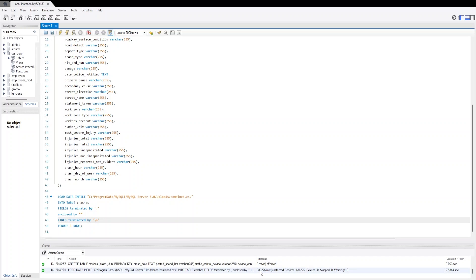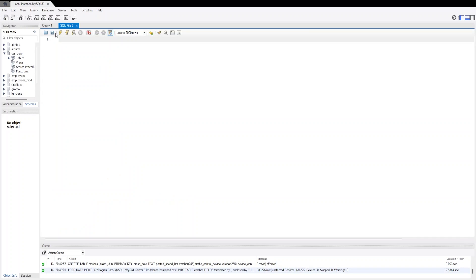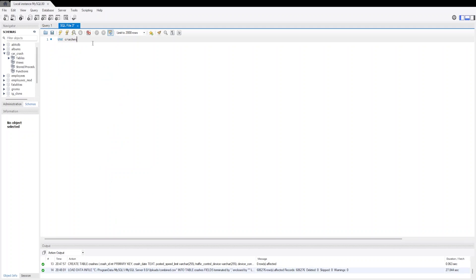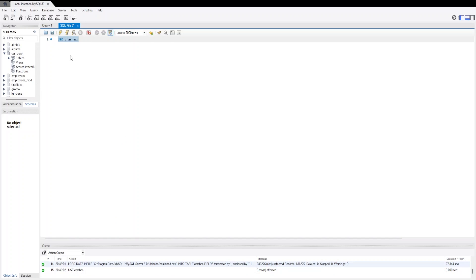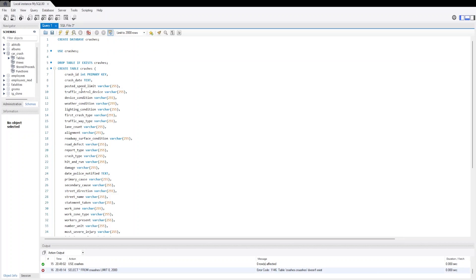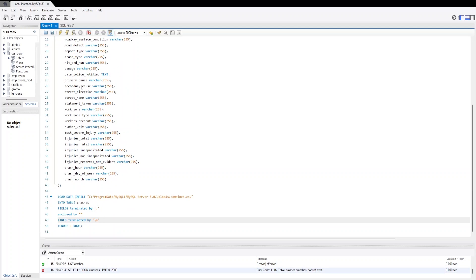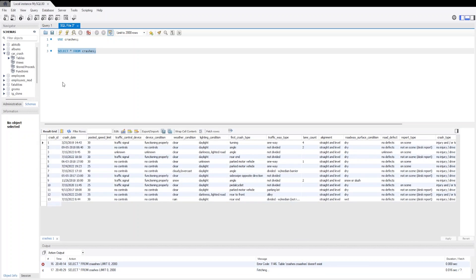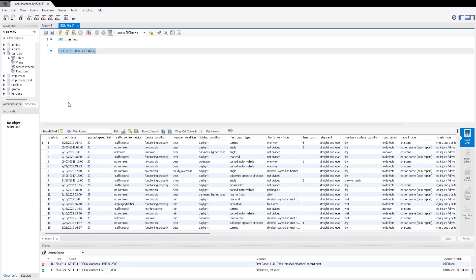Now let's create a new tab and use the crashes database that we have created. This is the crashes database. And now we are going to select all the rows from the crashes table. Here we can see that all the data has been imported.